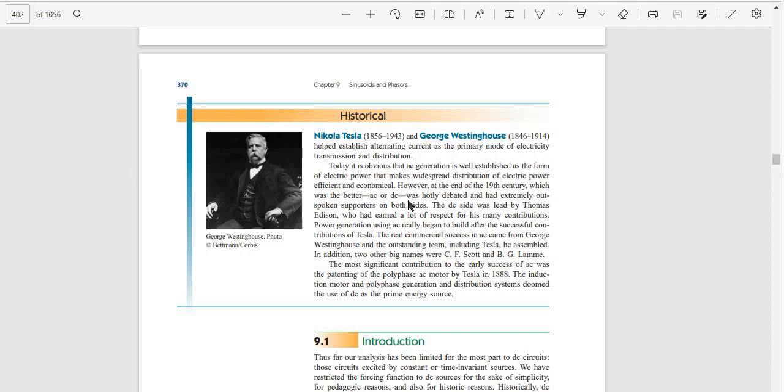However, at the end of the 19th century, which was better - DC or AC - was hotly debated and had extremely outspoken supporters on both sides.